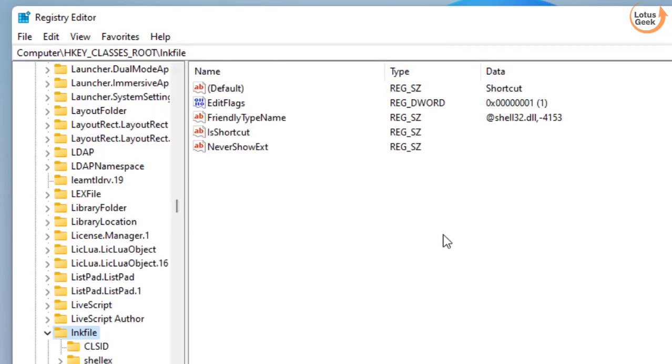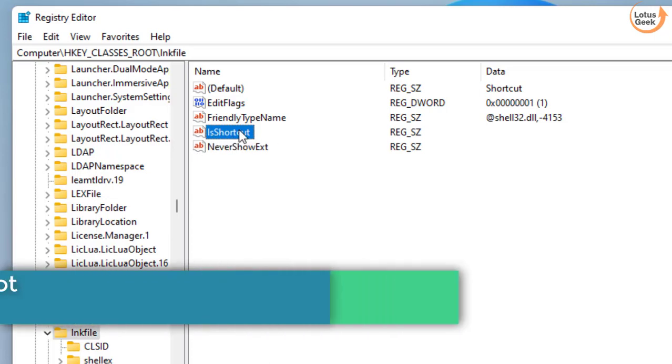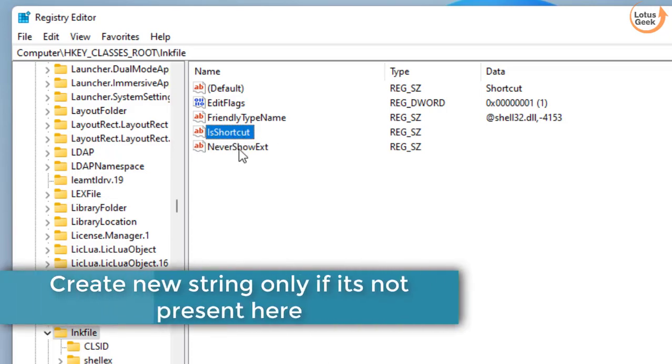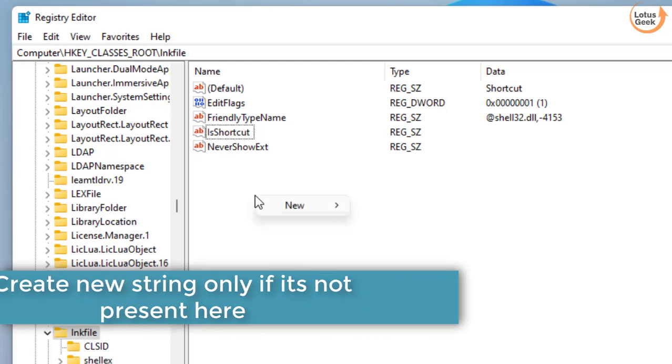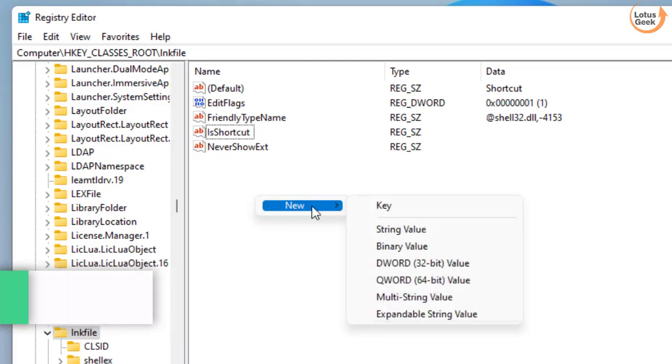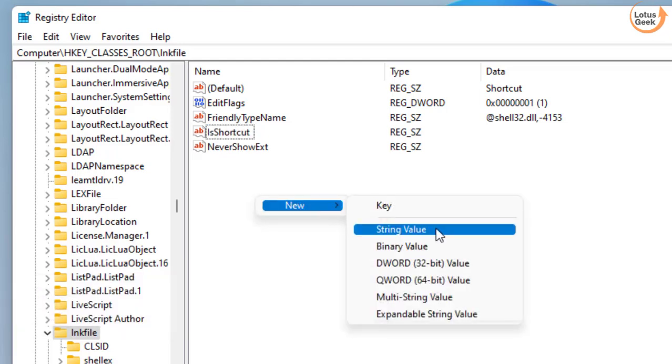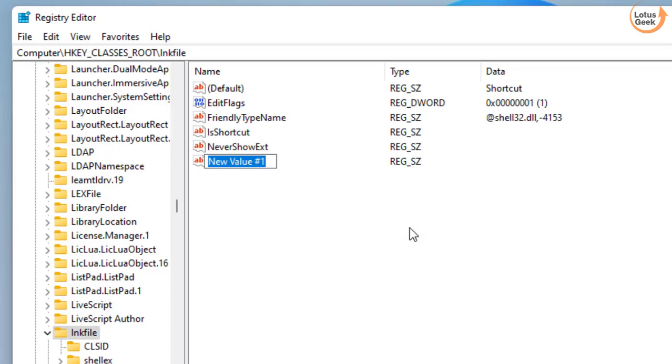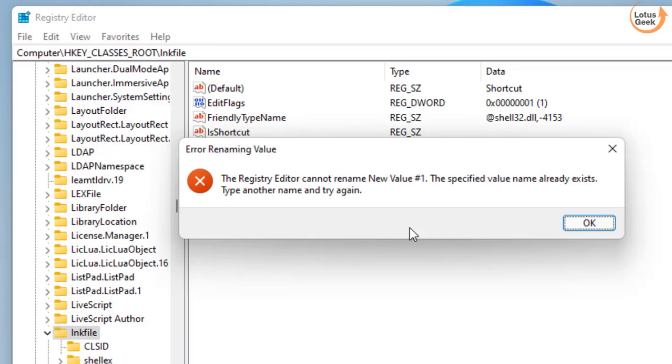Now in this right pane you need to create a string with the name IsShortcut. It is already available over here. If it is not available you can right click new and here click on the option string value and give it a name IsShortcut then hit the enter key.